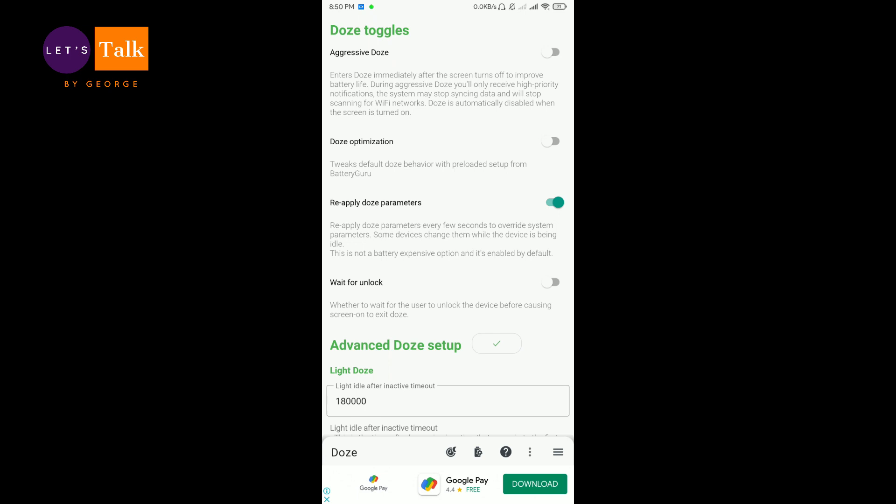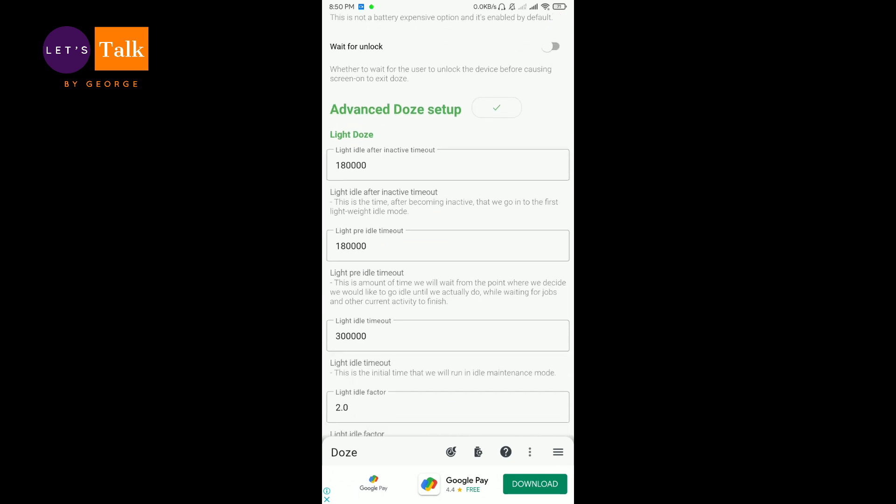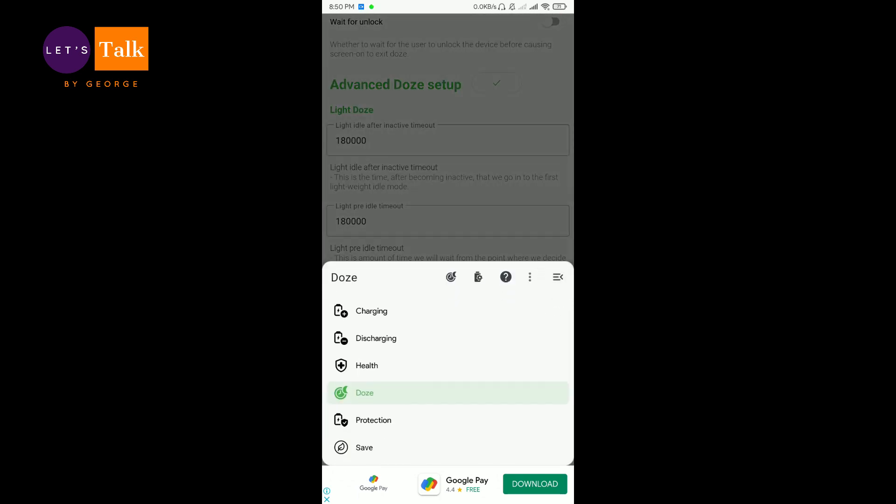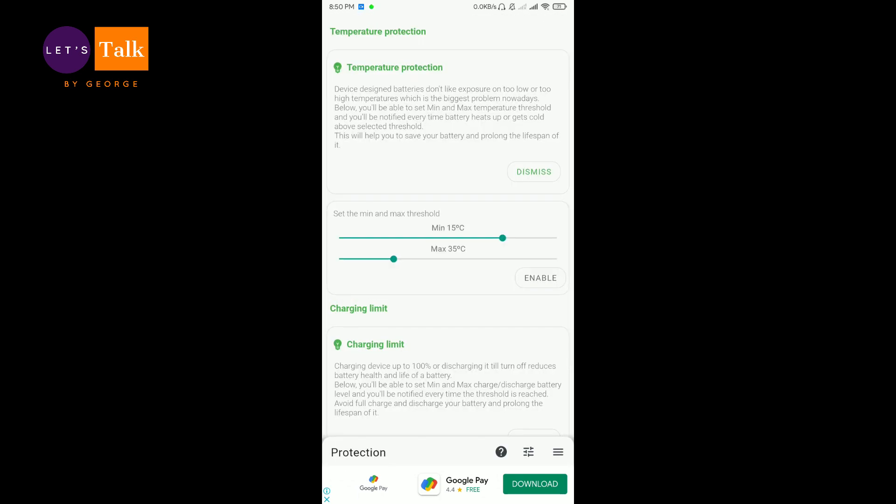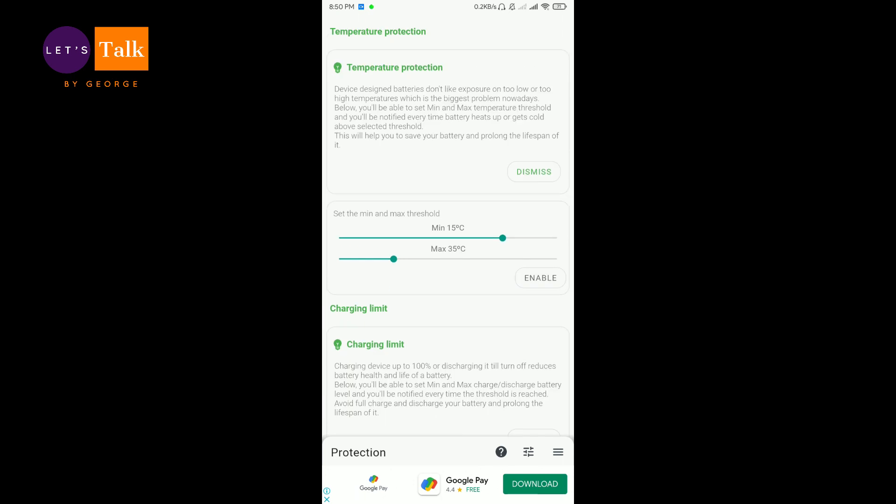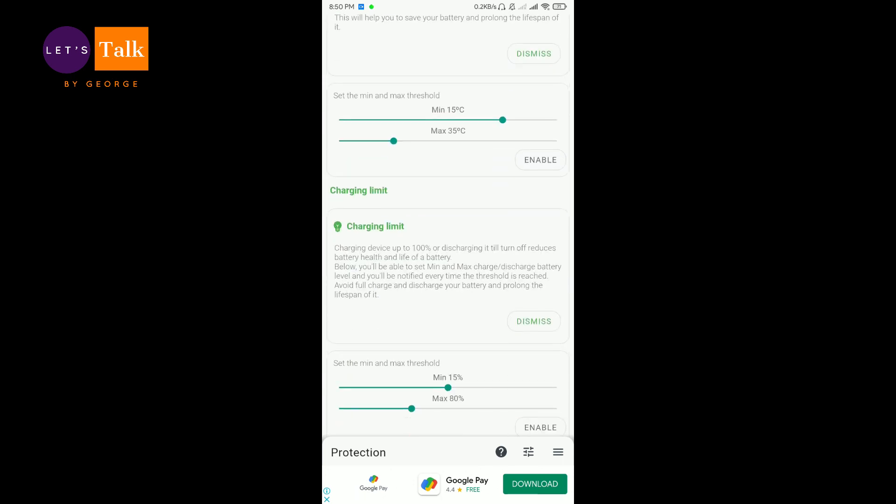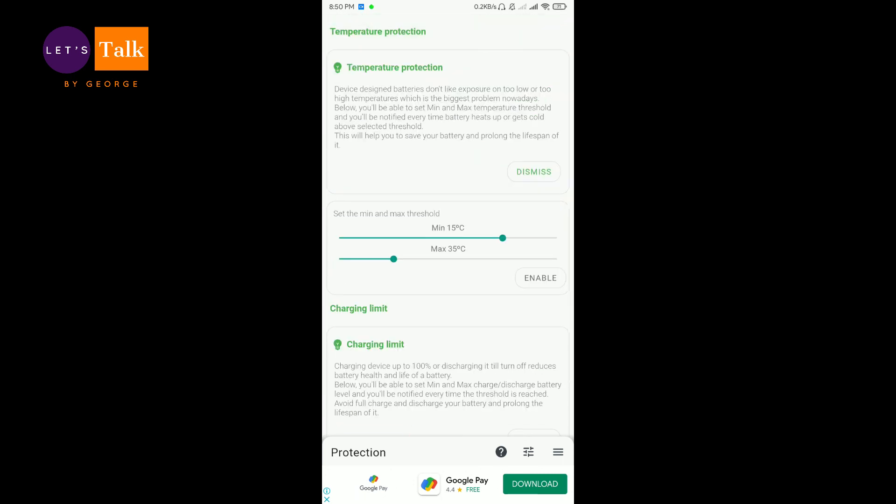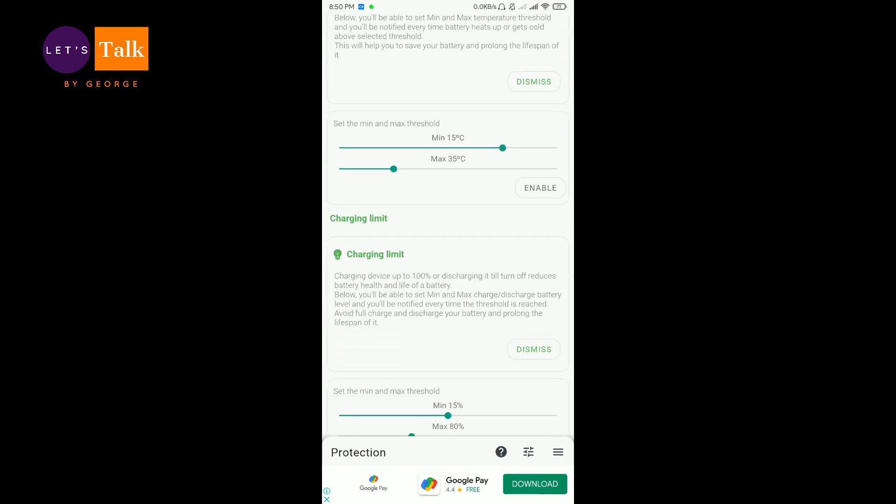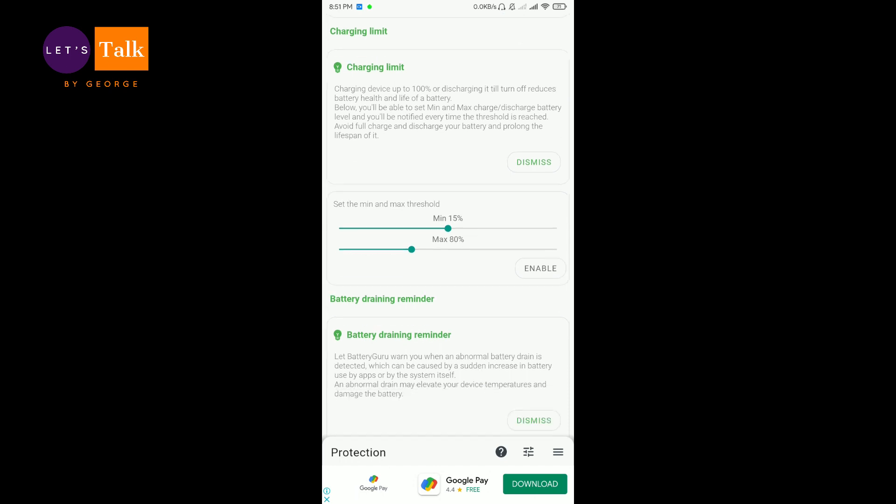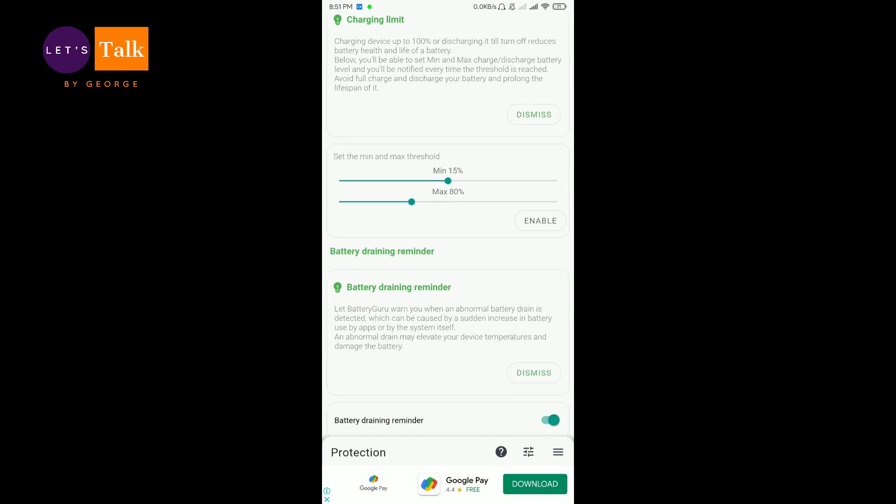If you are a normal user and you don't prefer to understand all this stuff, no worries, you don't need to know about all of them. Then there is a protection tab. Now you can enable certain protection related to temperature protection. You can definitely enable smart charging limit. I don't think that this will automatically cut the charging, but it will give you some kind of notification.